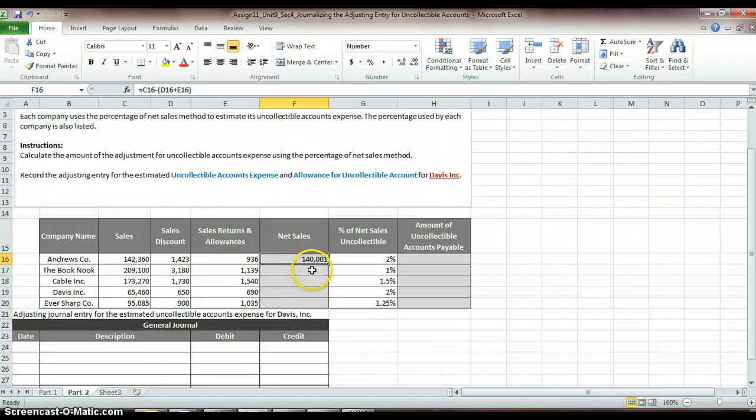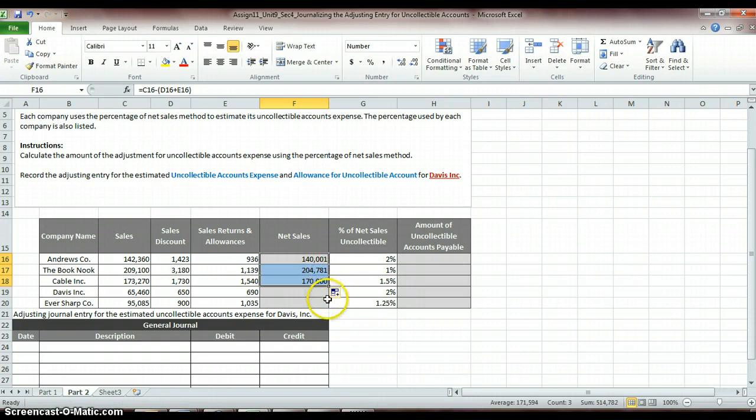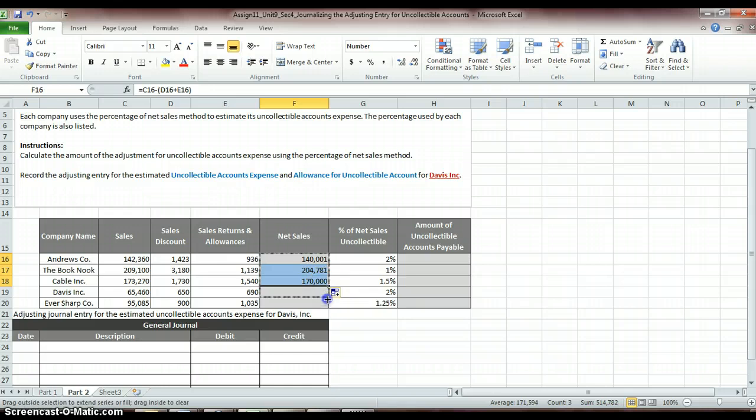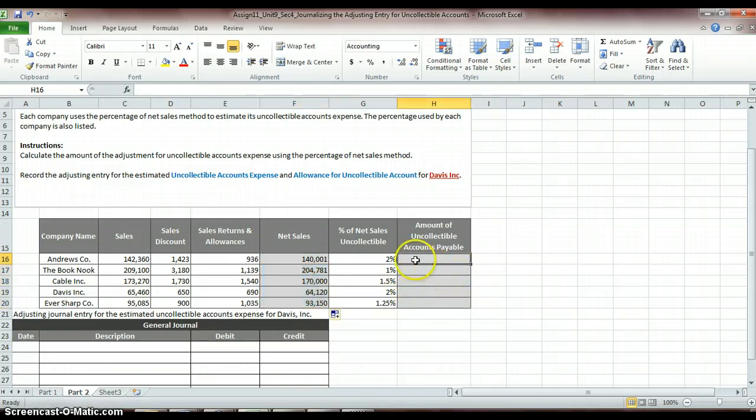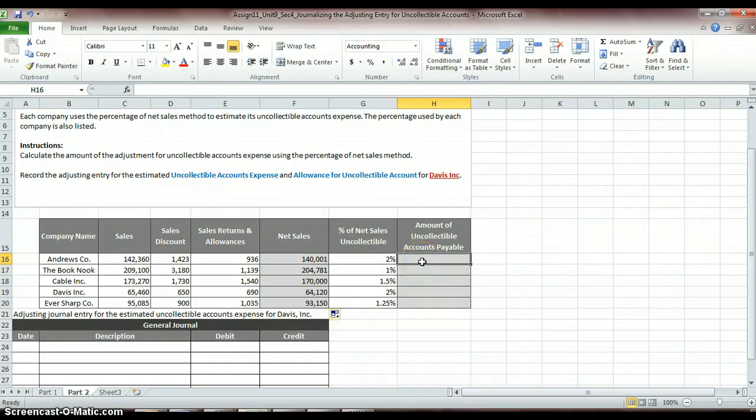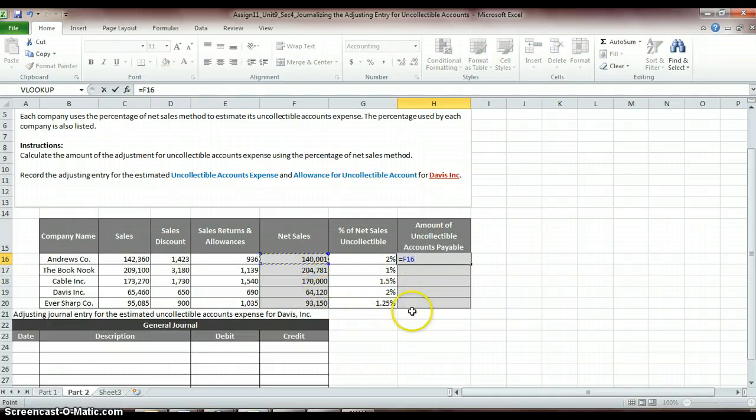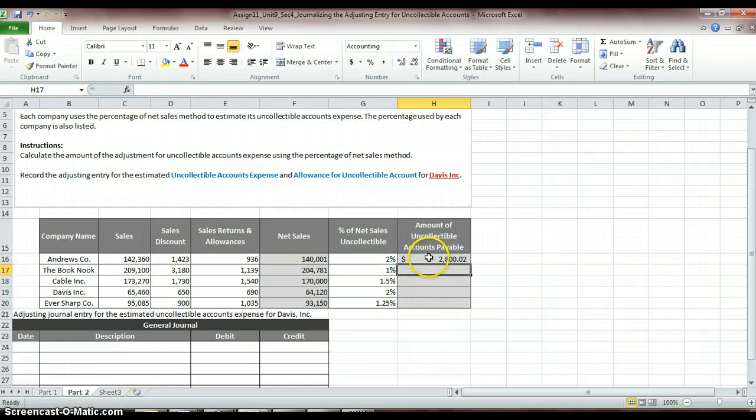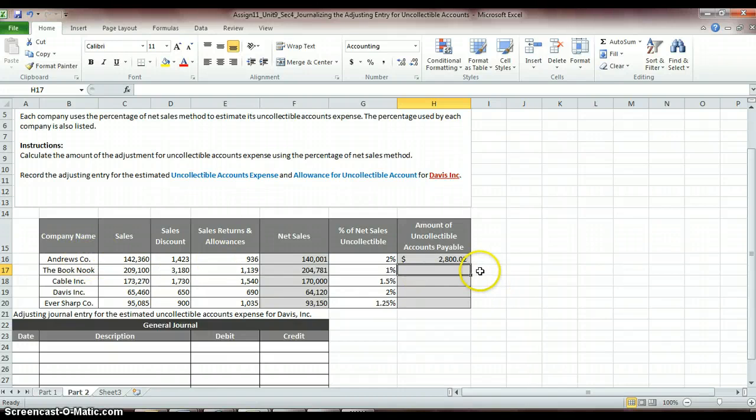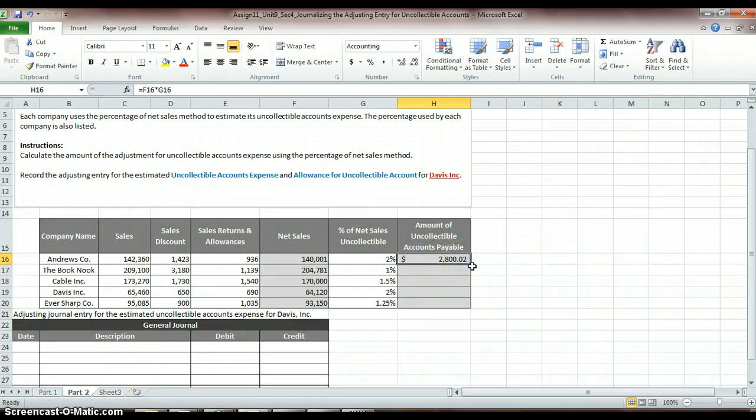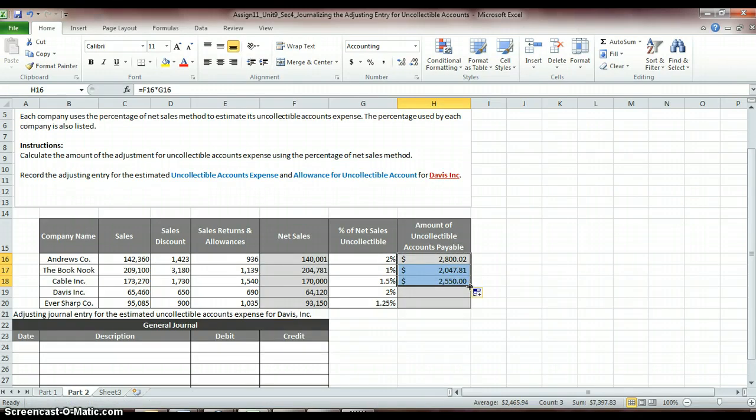So then you can go ahead and do that formula for each of these cells down here. You can just either drag down this handle right here to just copy that formula down through the rest of your cells. And then we need to find the percentage of what was uncollected. Now we need to find the actual amount of what was uncollected. So we need to take our net sales times our percentage of net sales that was uncollected. So we take cell F16 times our percentage. And that gives us $2,800 that we were unable to collect. Or I should say Andrew's company was unable to collect from its credit customers. So again, we can just drag that formula down to see what each company was unable to collect.